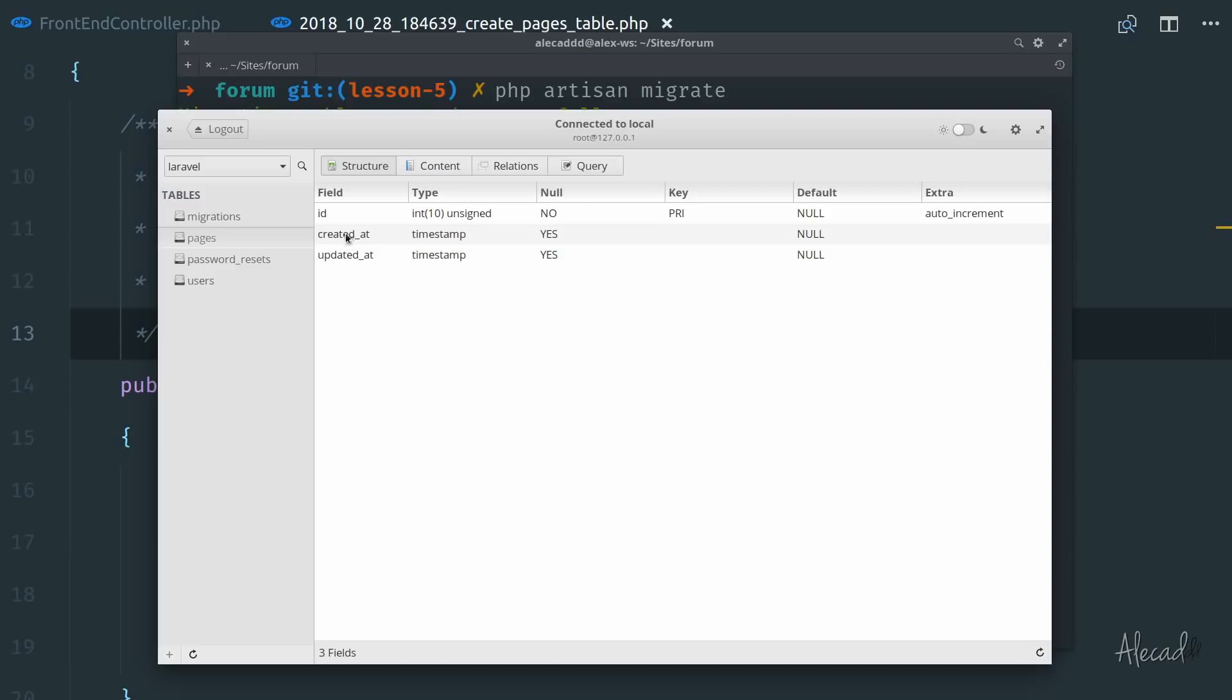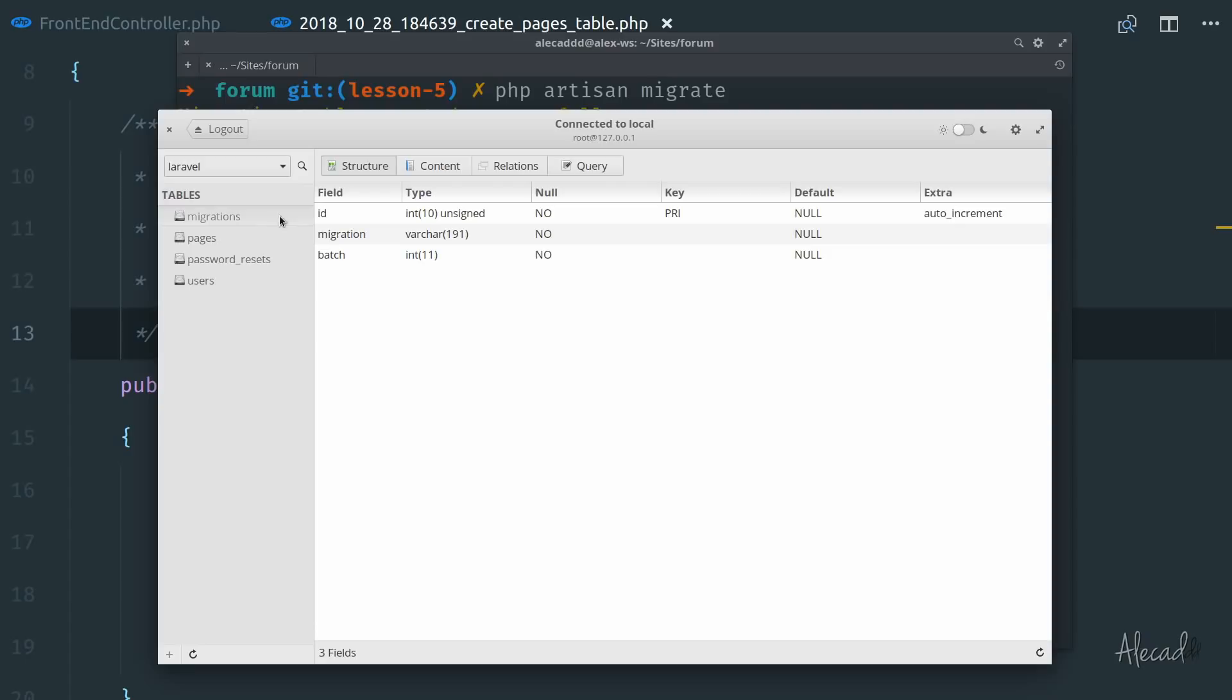Of course, when we create a new data, the created_at will be updated. Whenever the data is updated, the updated_at will be updated. Of course, that totally makes sense. One of the most important things to remember here that Laravel keeps track of all the migrations inside the database itself.